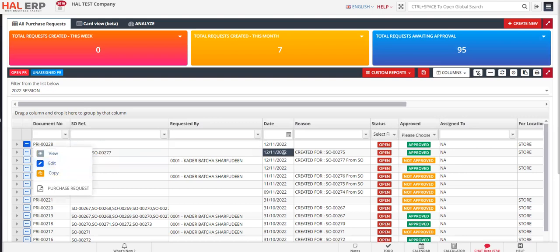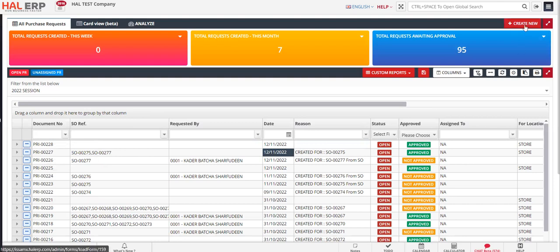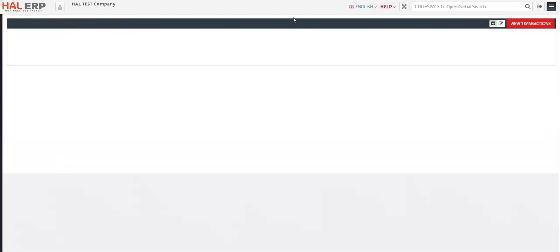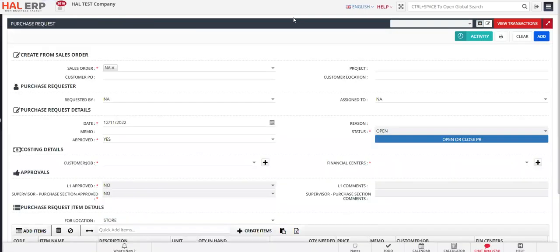To create a new purchase request, click on 'Create New.' Once you click on Create New, a form will open where you can fill in the respective information.